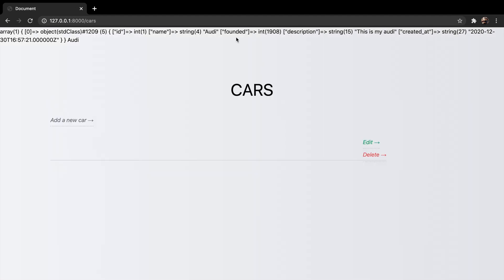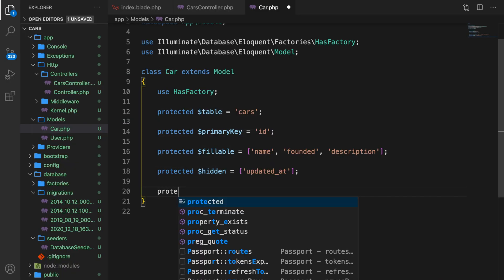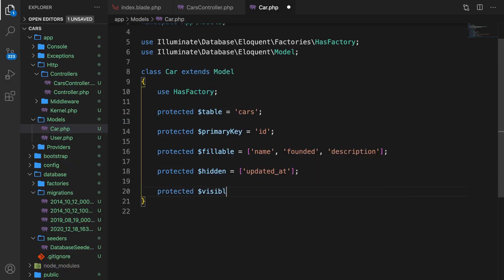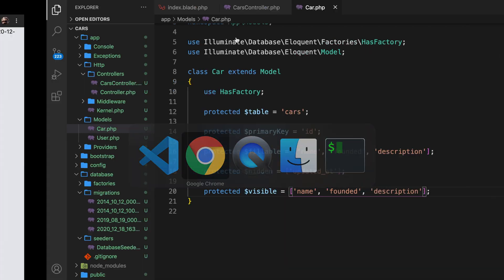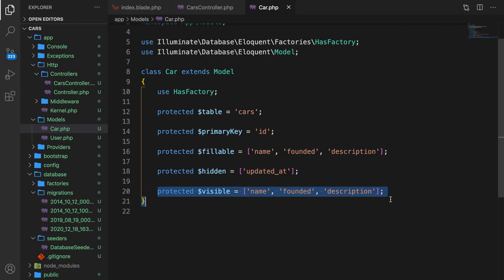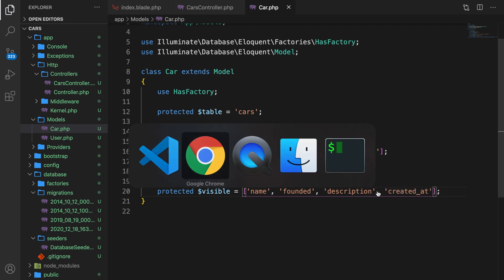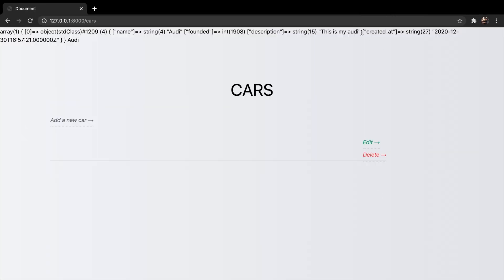There's also an option to show attributes. So instead of blacklisting them, we could whitelist them. So let's create a new property. Let's say protected property name is visible. Let's set it equal to brackets. And inside the brackets, we need to add the names that we would like to show. So let's say that we want to show the name, founded, and the description. Save it. Go back to Chrome, and you can see that one thing has been changed right here because our created_at has been removed. So it only shows the columns or the values that we have added inside our visible. So if we add created_at, save it, refresh it, our created_at has been added.